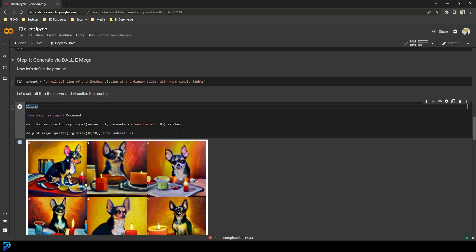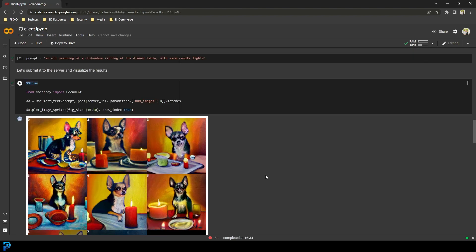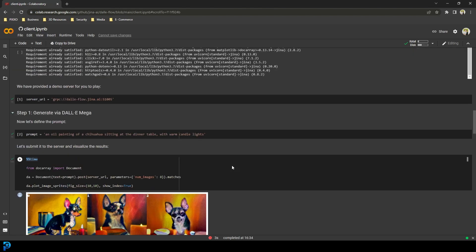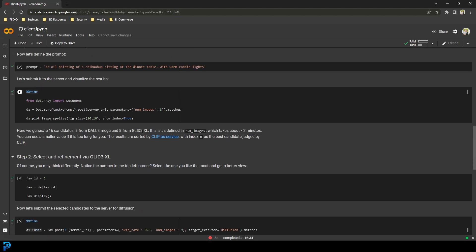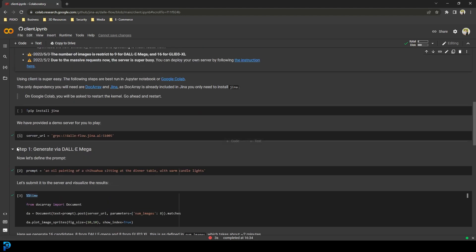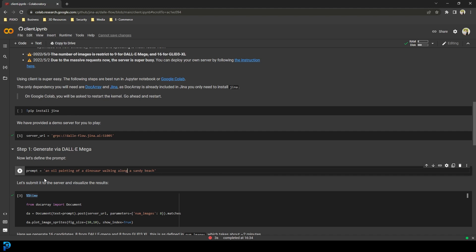Let's go ahead for a bit of fun and try out a few more prompts. As cool as chihuahuas are, let's try some other things — go to Edit, Clear All Outputs, scroll down to the prompt. I've typed in an oil painting of a dinosaur walking along a sandy beach. I'm going to run that.